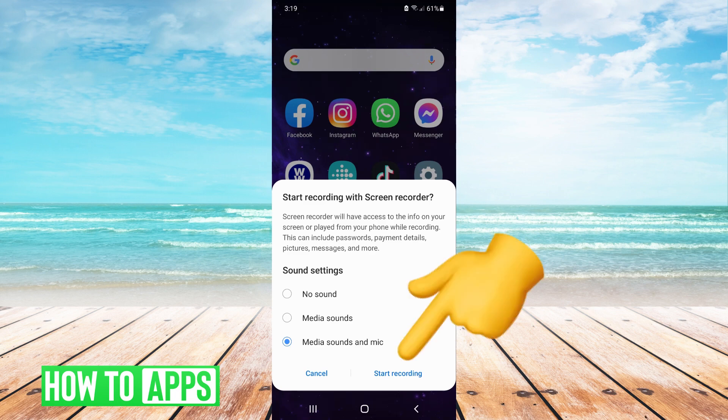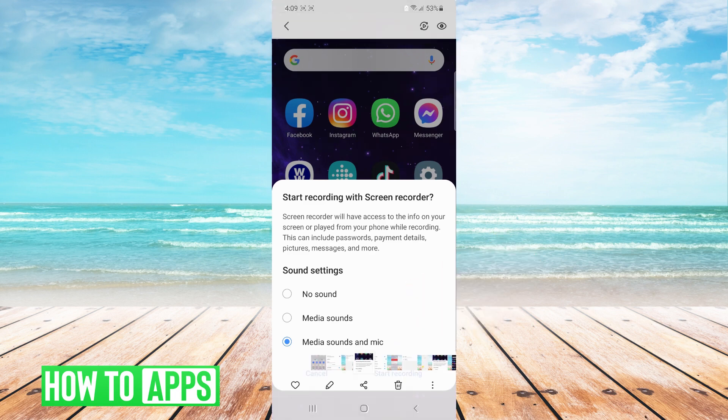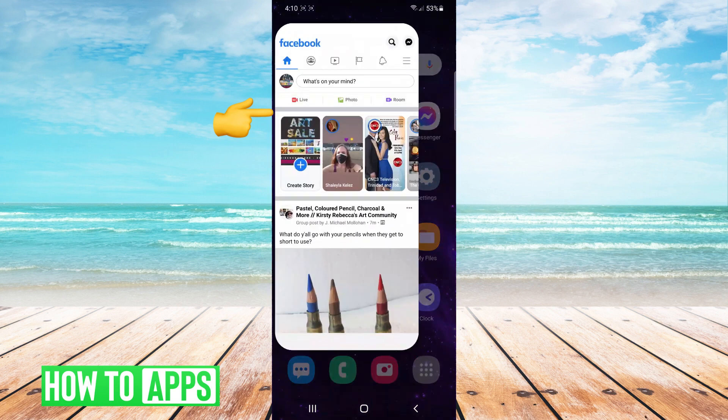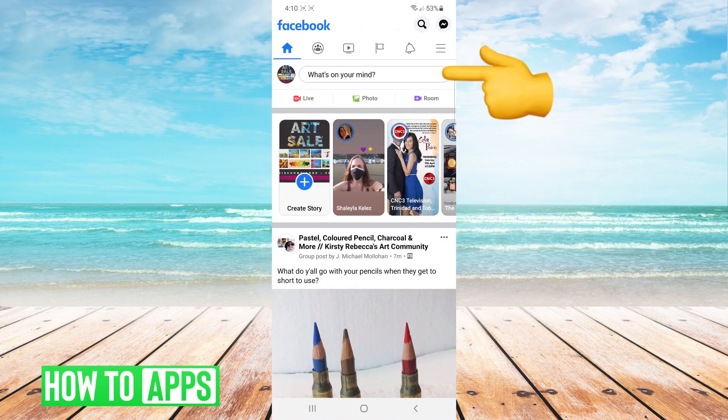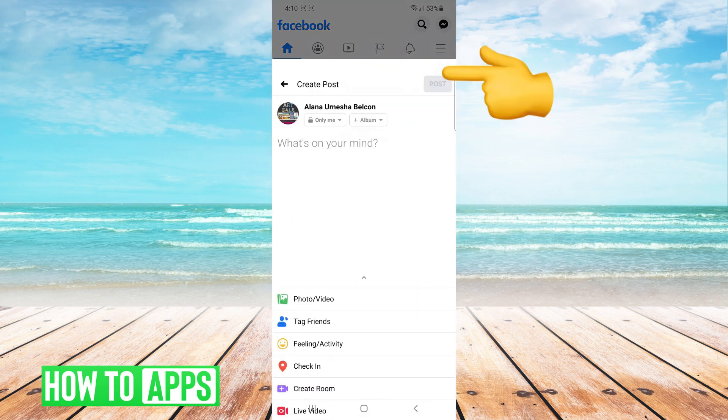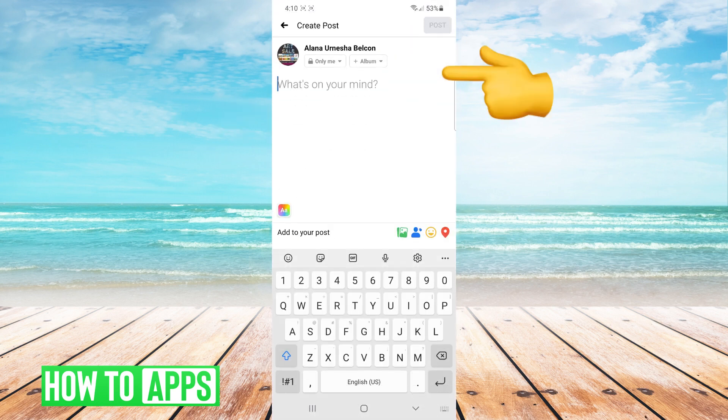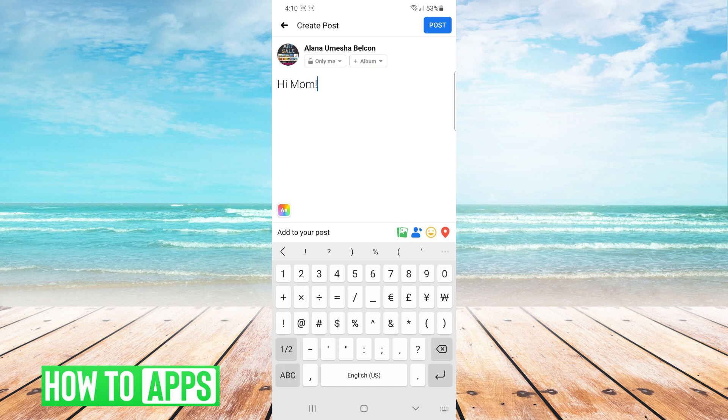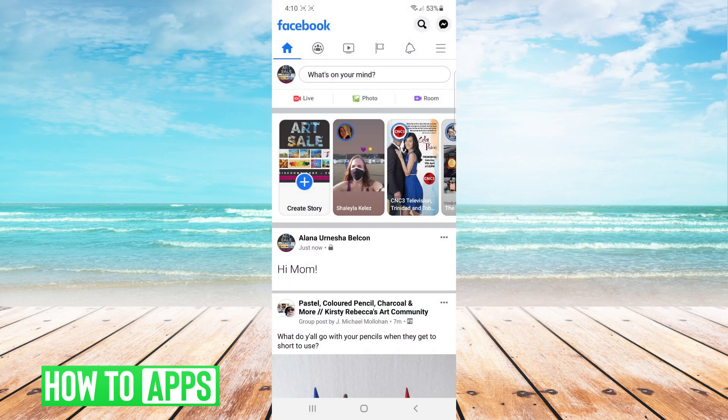Once you do that, anything that you do on your phone is recorded. So let's say I want to do a recording to show my mom how to post properly on Facebook. I start recording and then I click on Facebook. I tap on what's on your mind. I send her a little message. I make sure my privacy is set only to me and I click on post.